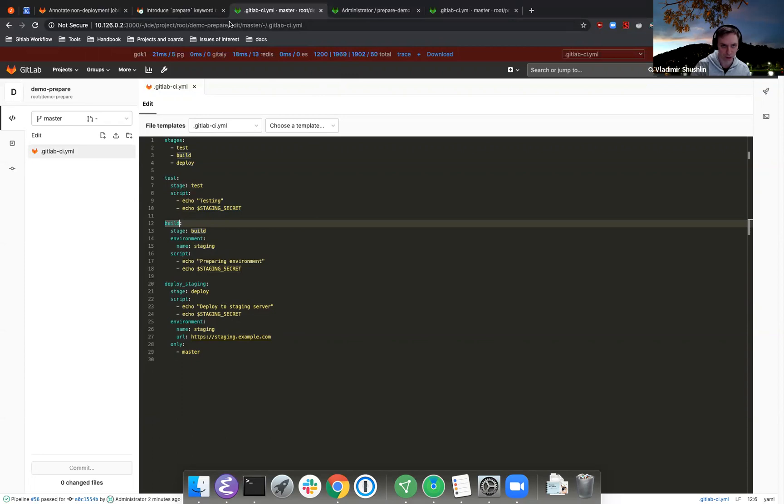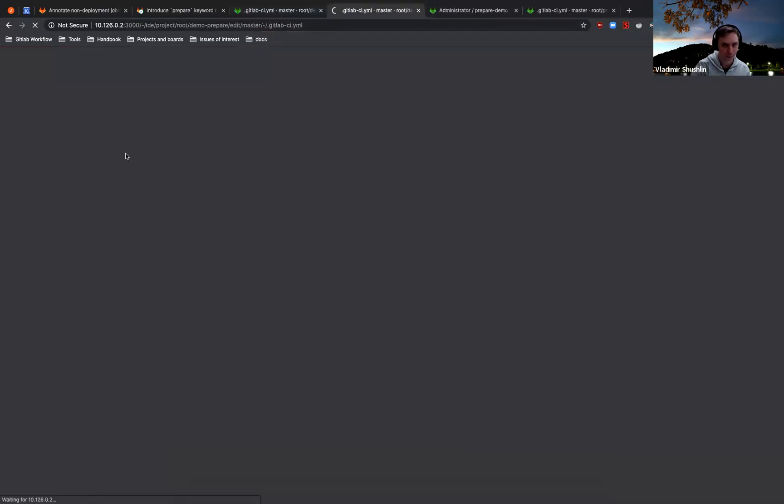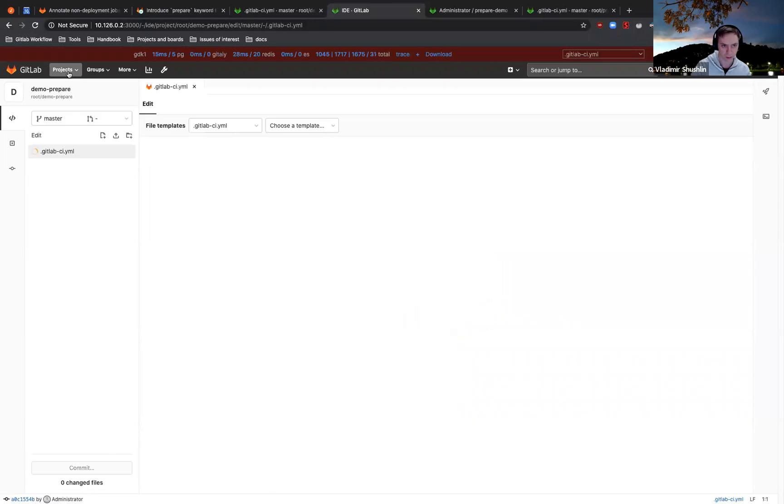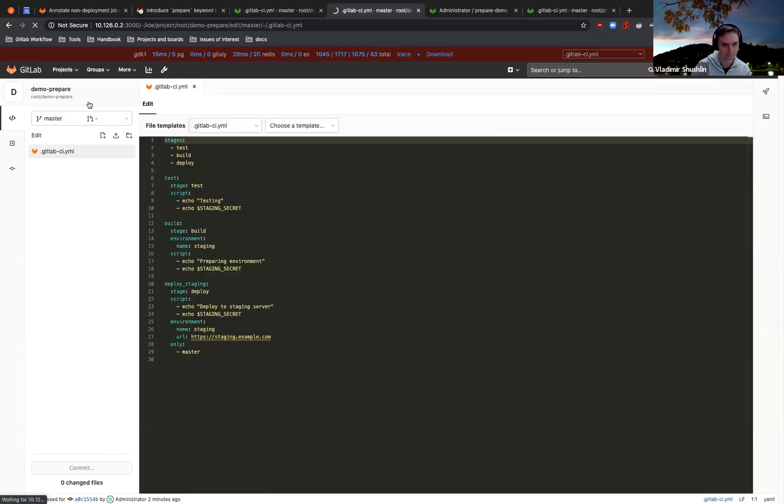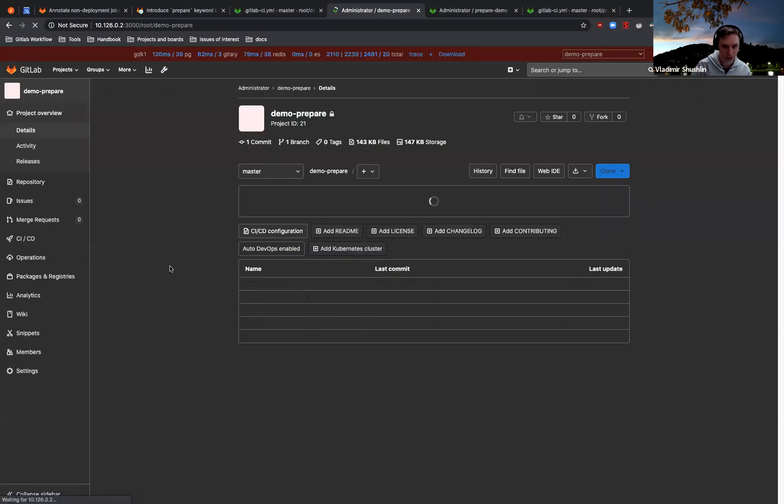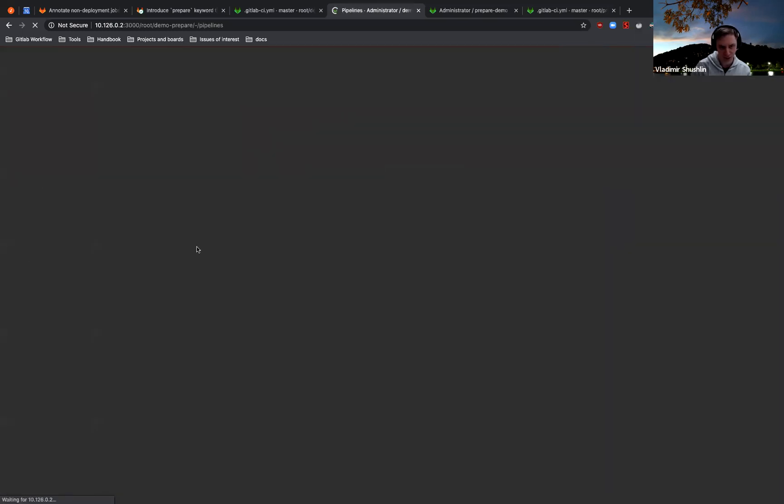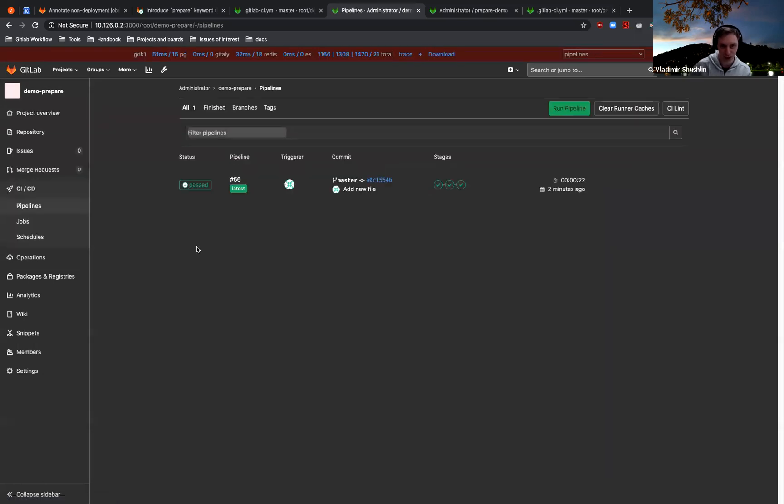Right, I will duplicate this. Yeah, since this project just was created, the pipeline also was run a couple of minutes ago, right?